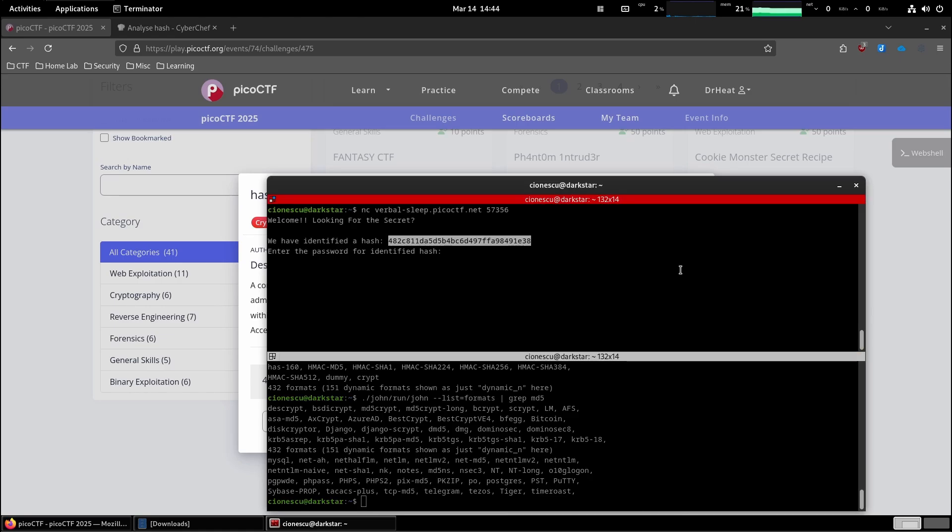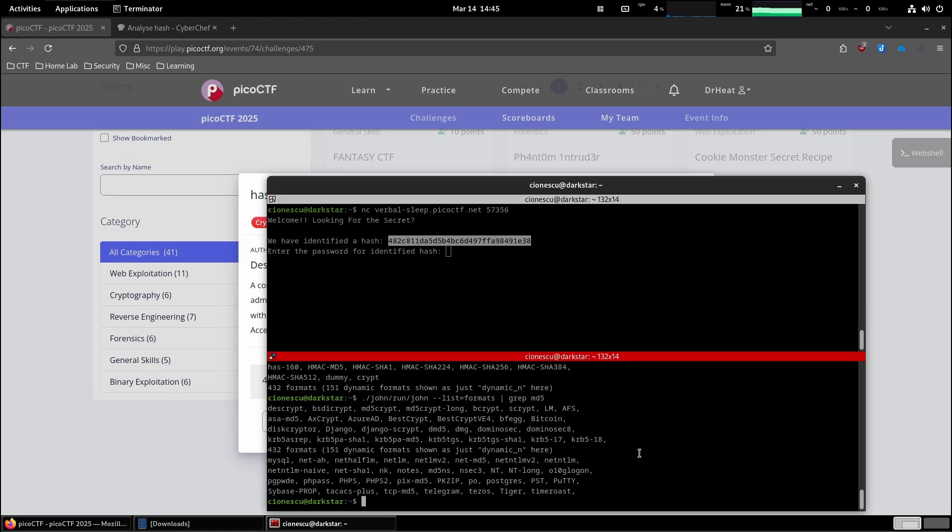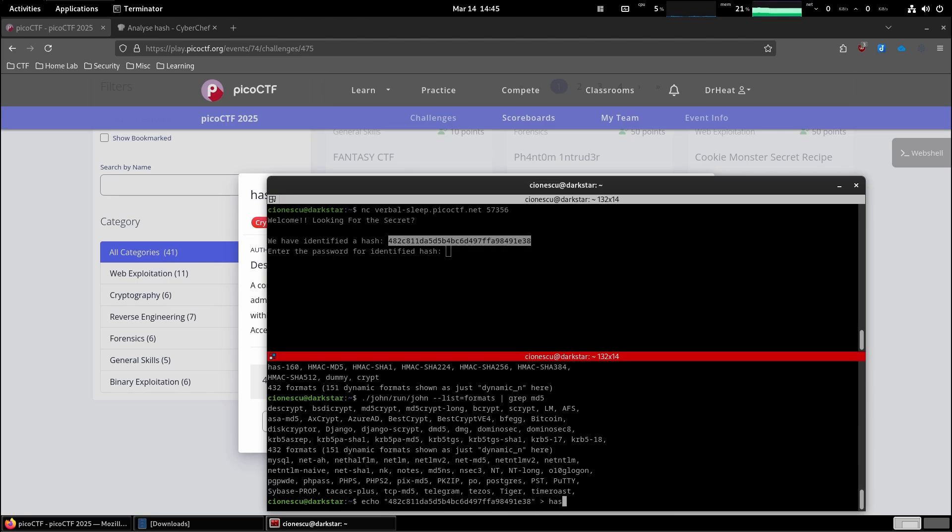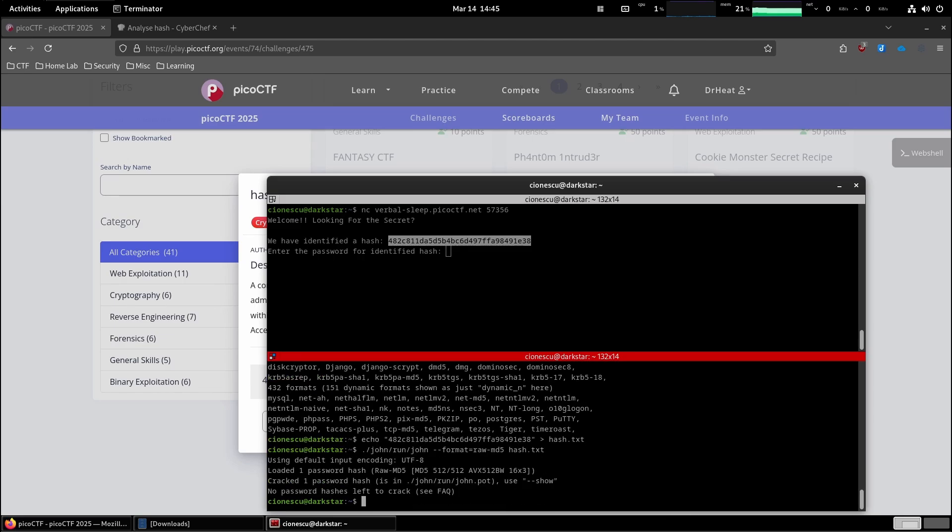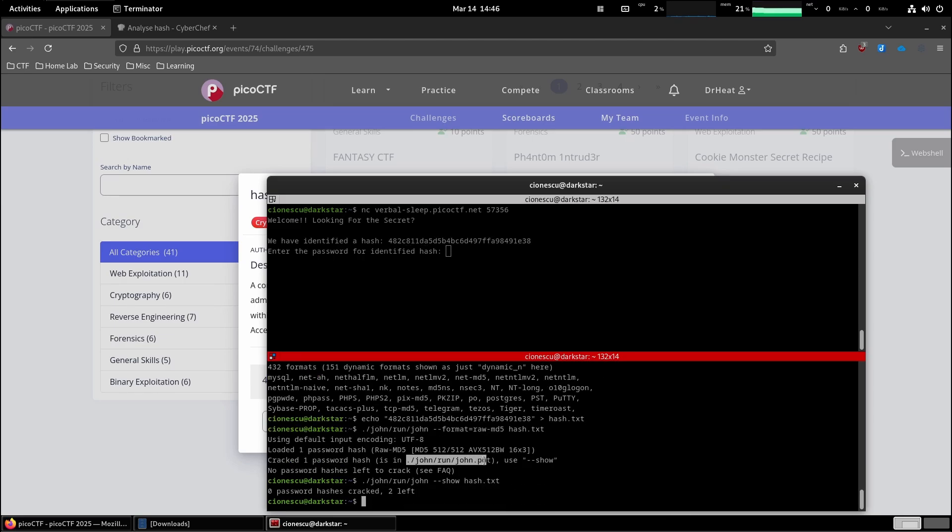We have to copy the hash. Let's paste it over here and put it in a file. Let's call it hash.txt. And so what are we going to do now? Format is going to be raw MD5 and then against the hash.txt.